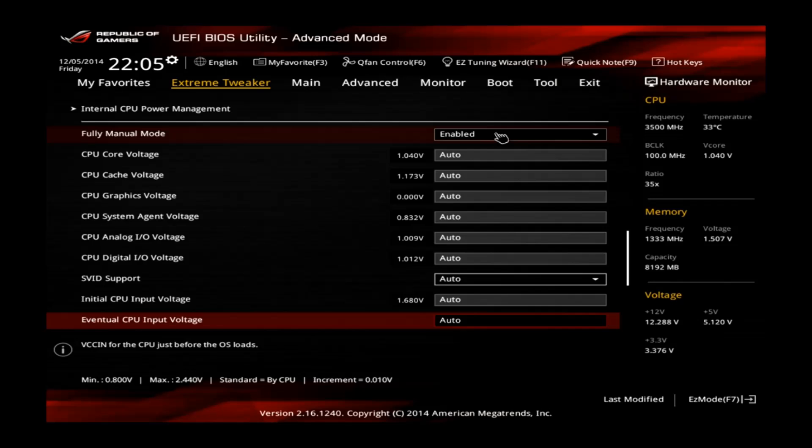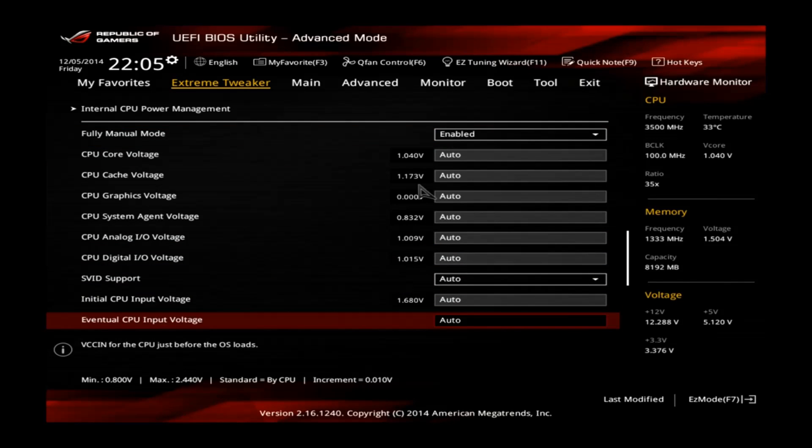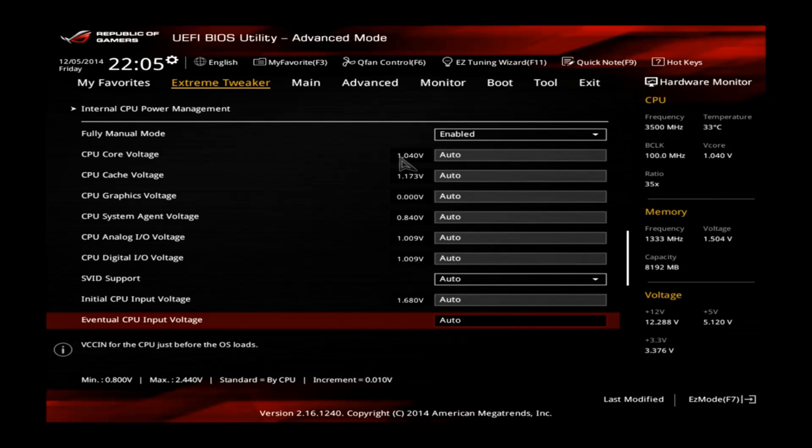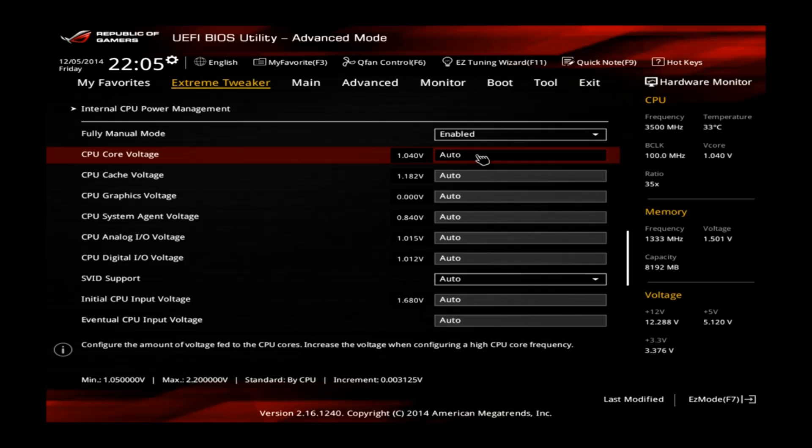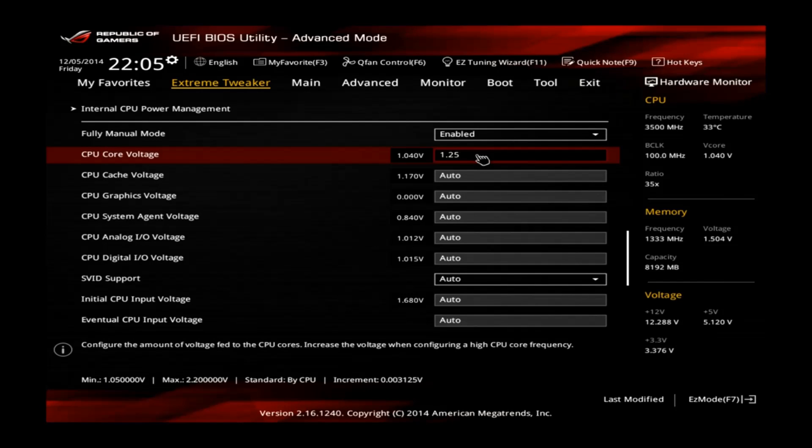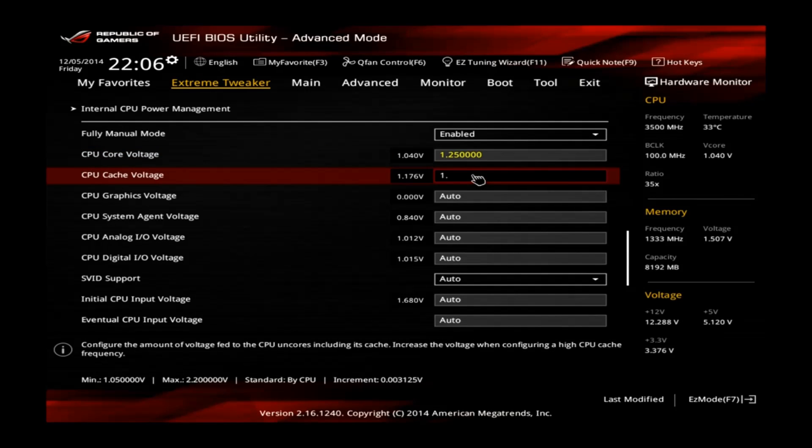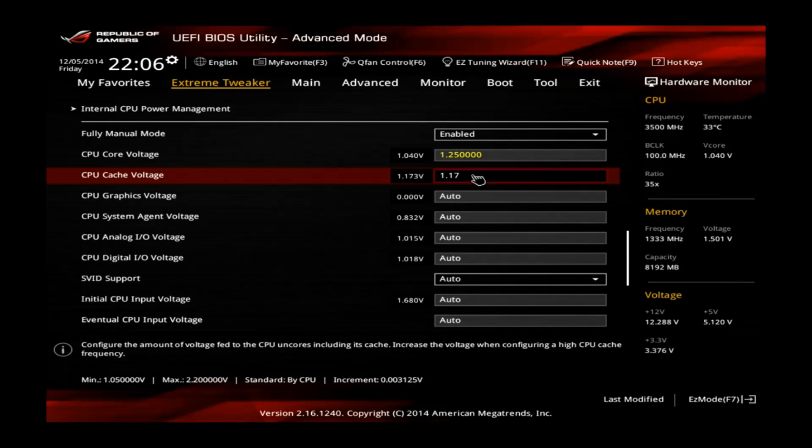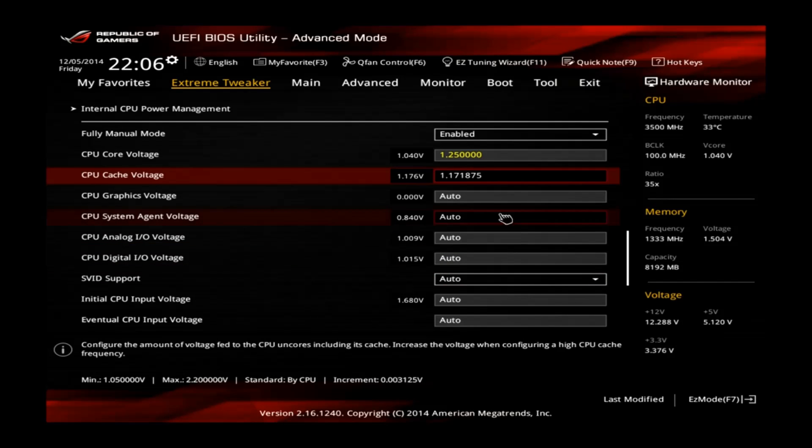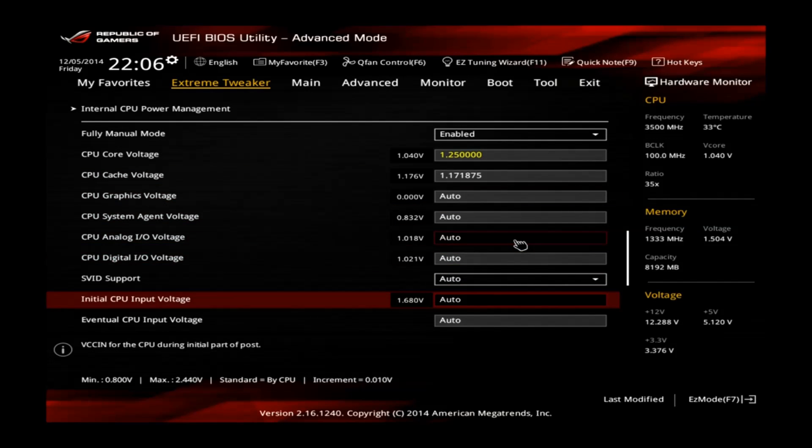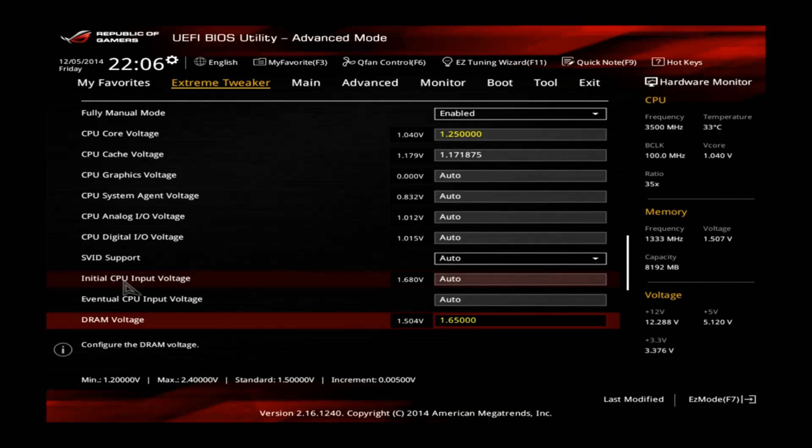Now let's go to the voltages. You can see we selected the fully manual mode so we have the full control over all voltages. On the left side you can see the automatic voltages applied by the motherboard. The stock voltage of this CPU is 1.040V for 3.5 GHz. Since we are now running a little bit higher we will change this one to 1.25V. The cache voltage just fixed at 1.17V and you can leave those on auto.